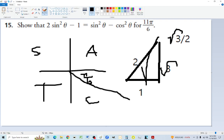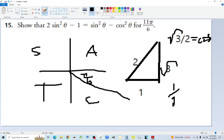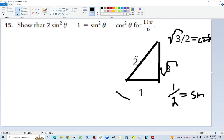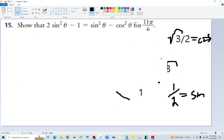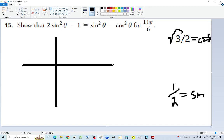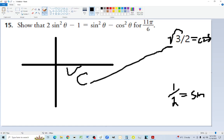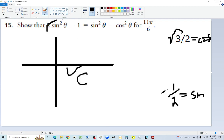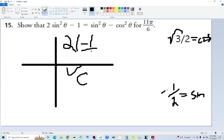Cosine of pi over 6 is adjacent over hypotenuse: square root of 3 over 2. Sine is opposite over hypotenuse: 1 over 2. But since we're in quadrant four, sine is negative: sine of 11 pi over 6 equals negative 1 over 2. Now substituting into the left side: 2 times negative 1/2 squared minus 1.